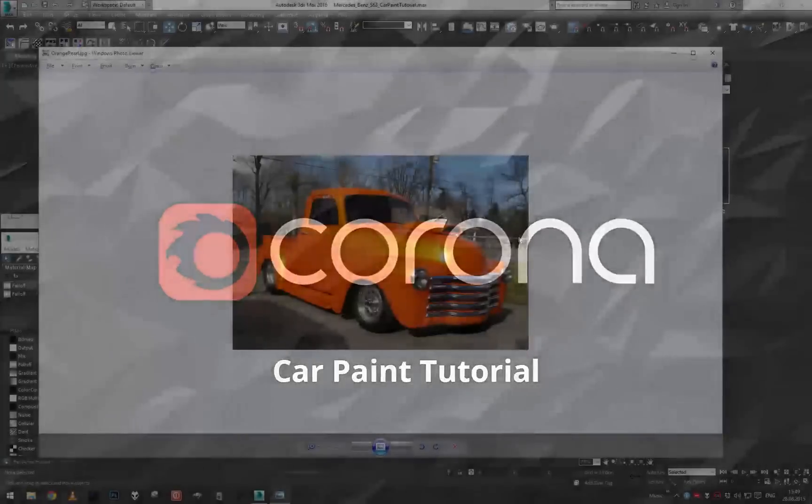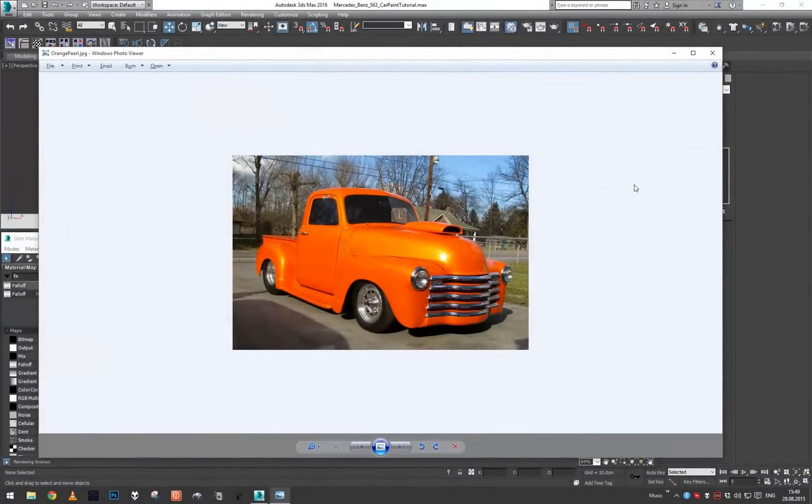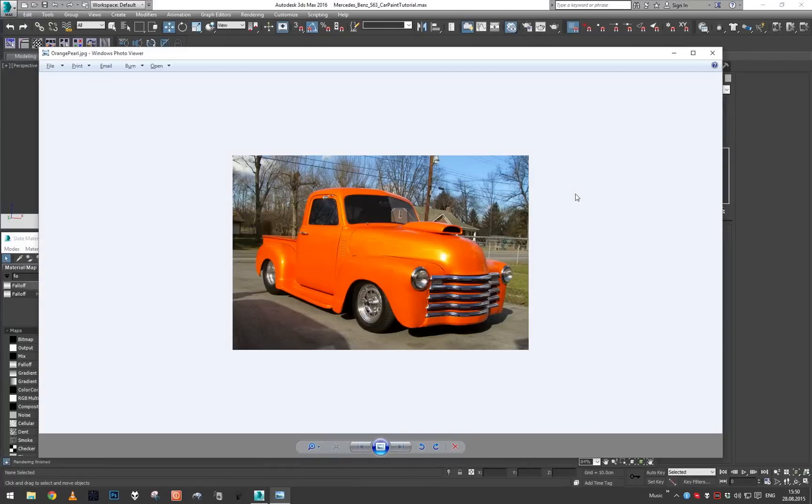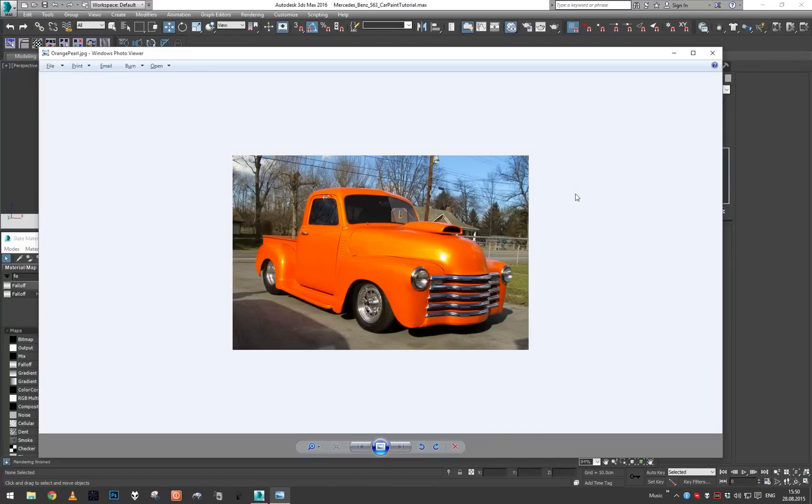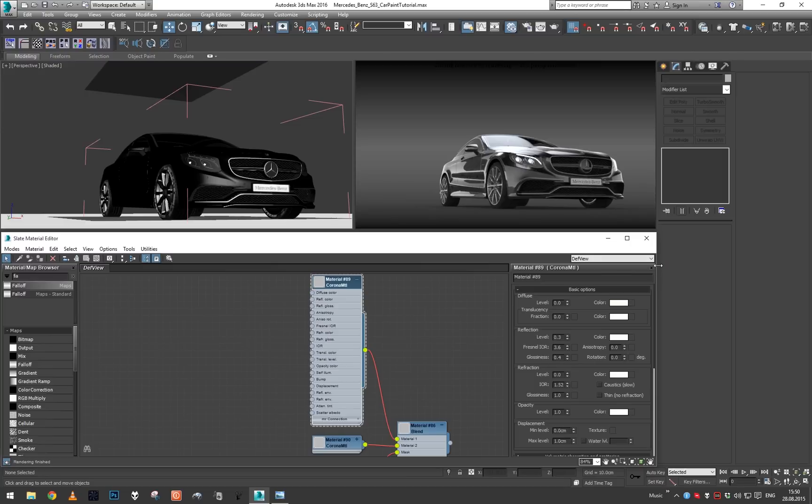Hey guys and welcome to part 2 of our car paint tutorial. In this part we're going to take a look at how to create pearl car paint, basically car paint that shifts color on the highlights and depending on the angle you view it from.